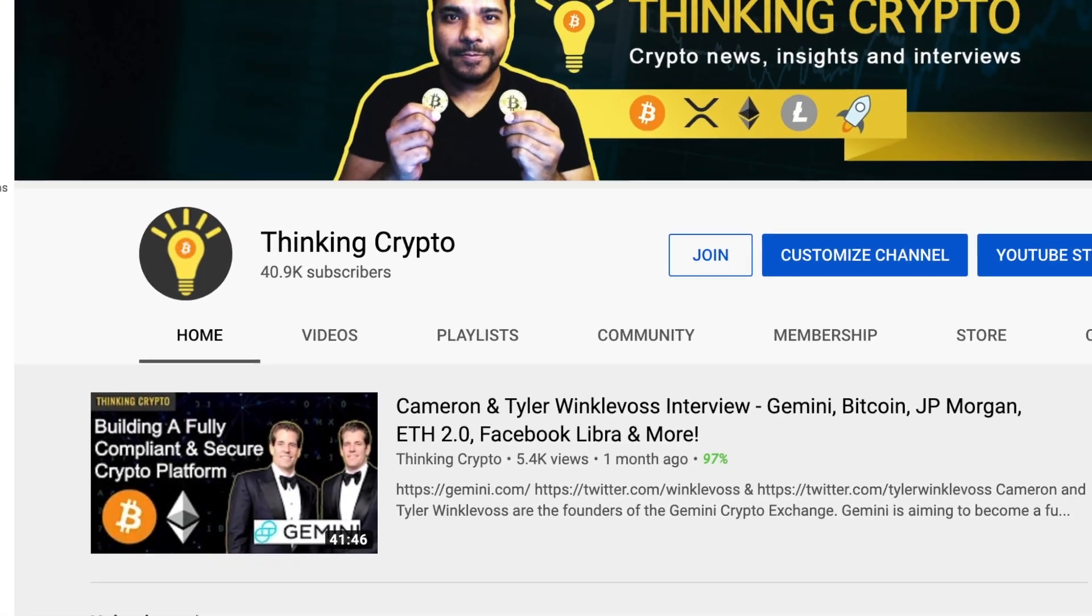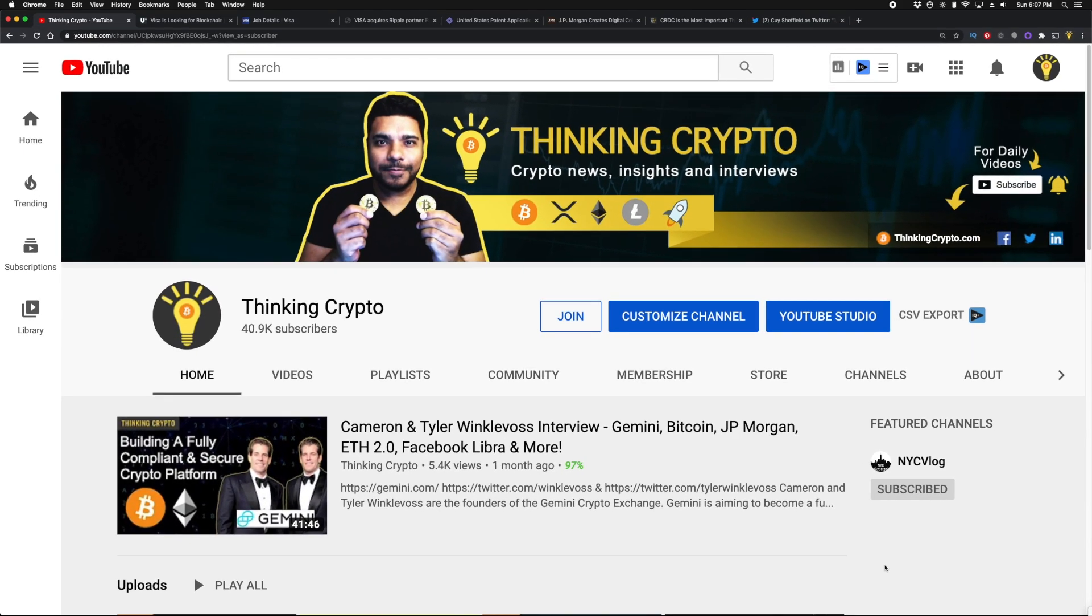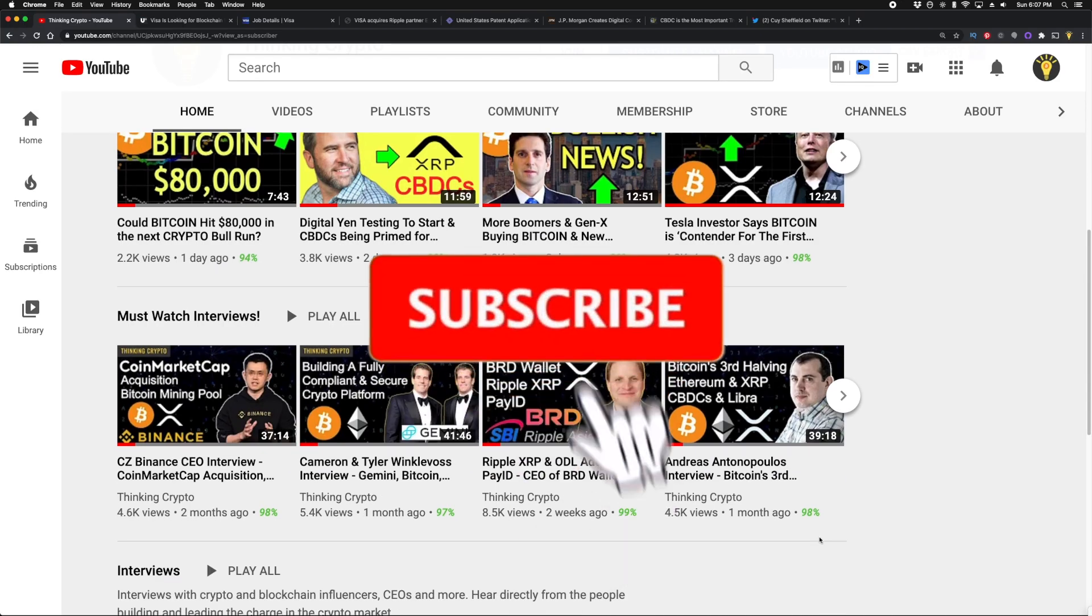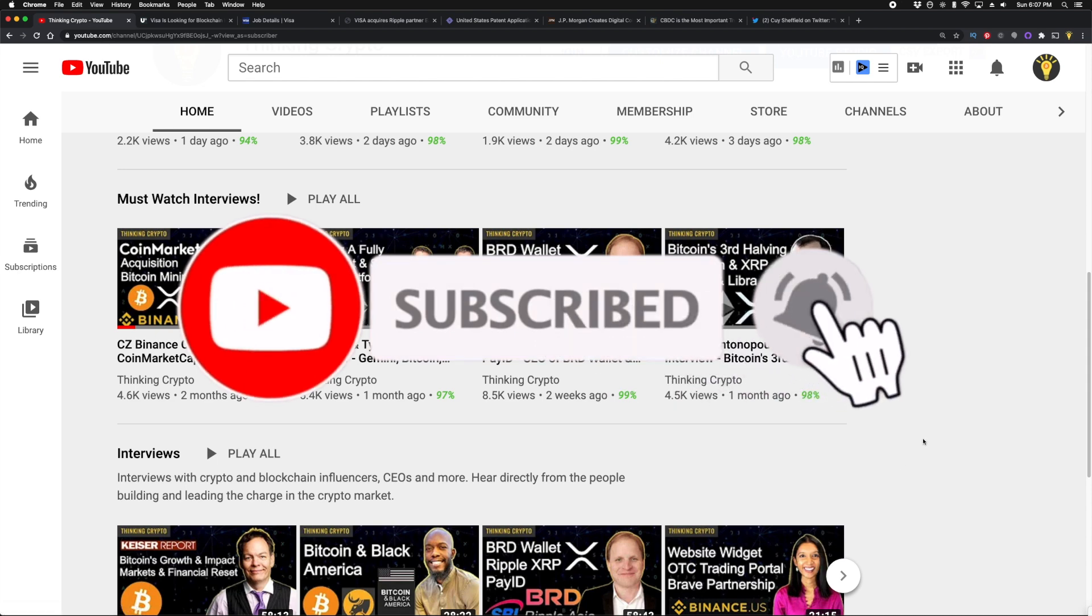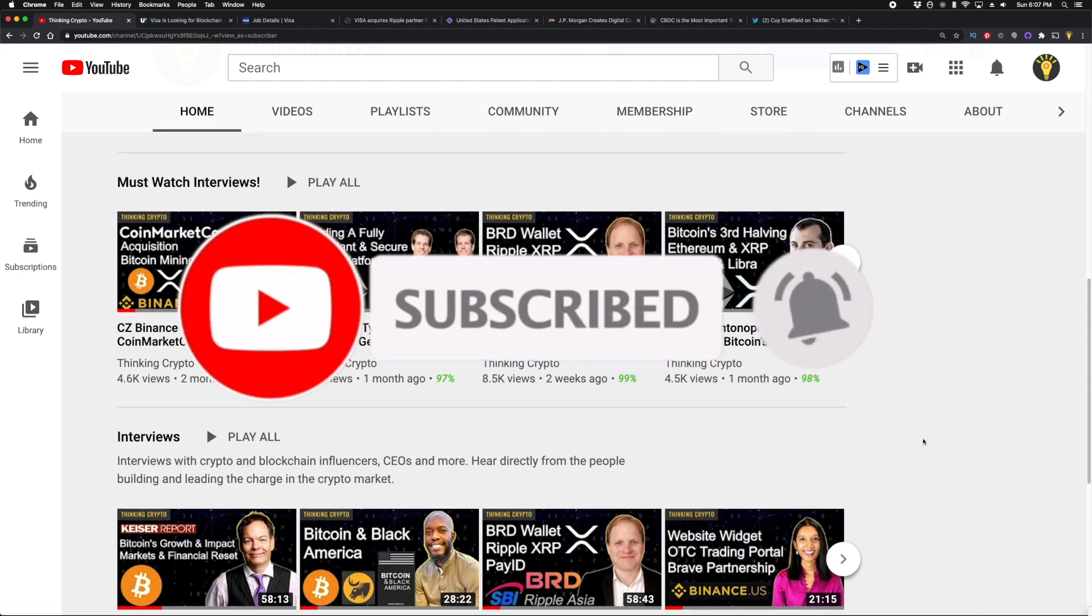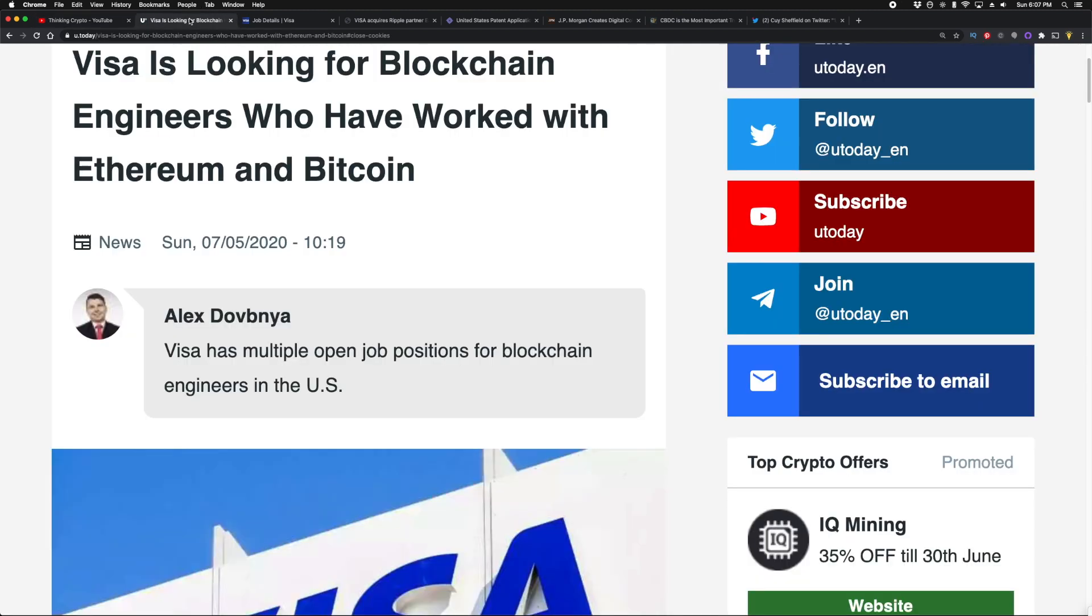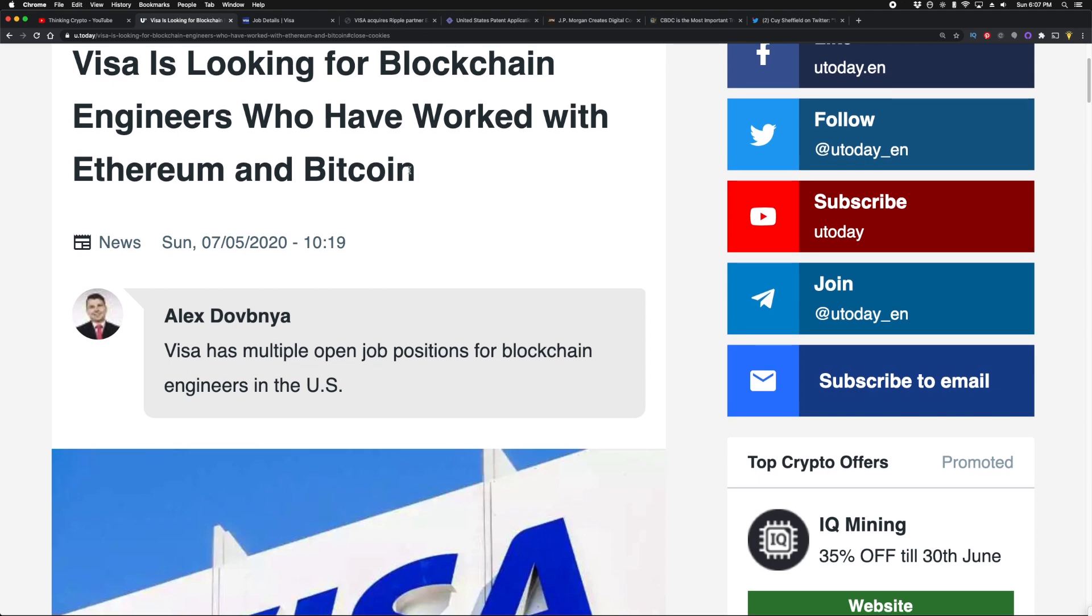Hi guys, welcome to the Thinking Crypto channel. I hope you're doing well. On this channel we cover the crypto news and interview many of the folks who are building and investing in the asset class. If you're new here, please hit that subscribe button as well as the thumbs up button. Some very big and interesting news: Visa is looking for blockchain engineers who have worked with Ethereum and Bitcoin. Let me give you the details.